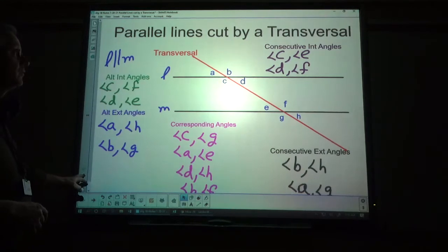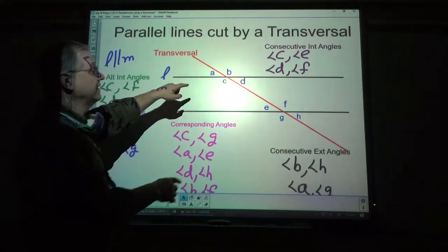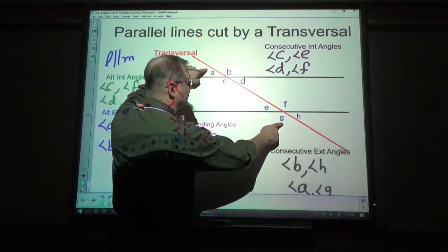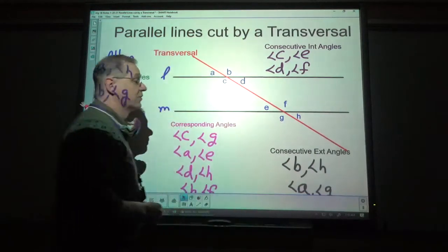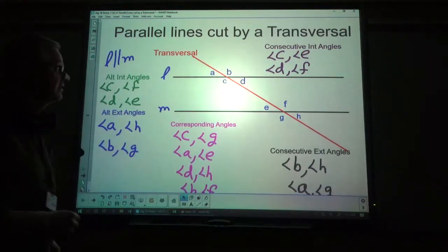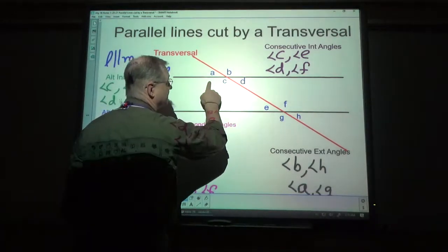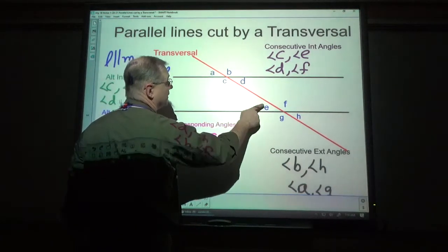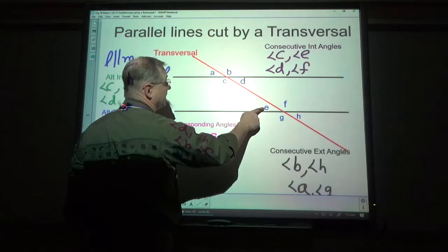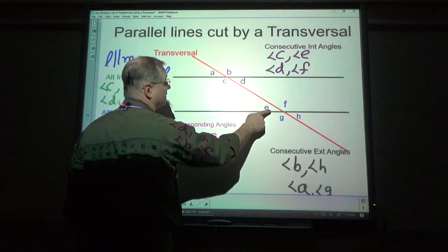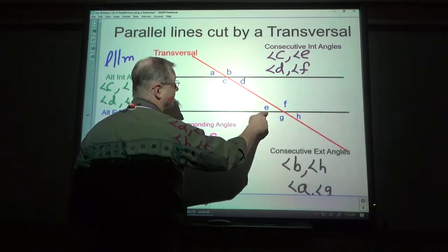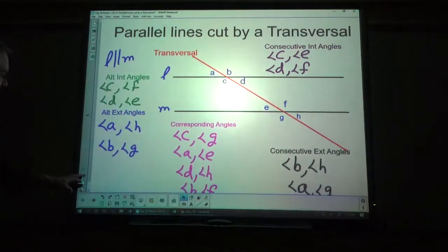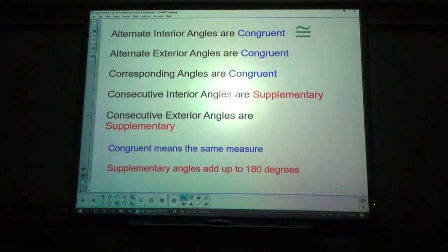Any two consecutive interior or consecutive exterior angles are going to be supplementary — these two add up to 180. So if this one and this one are the same, then this adds up to 180 with this. It's fun to play with.